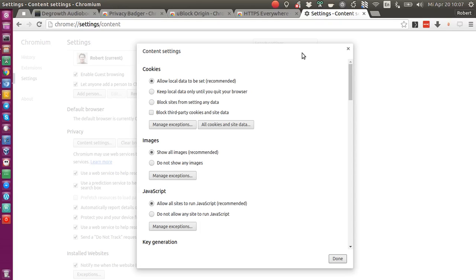Hello everyone. This is just a short video in which I want to share a good setup for your Chrome and Chromium browser to browse the web in a secure and sensible way.